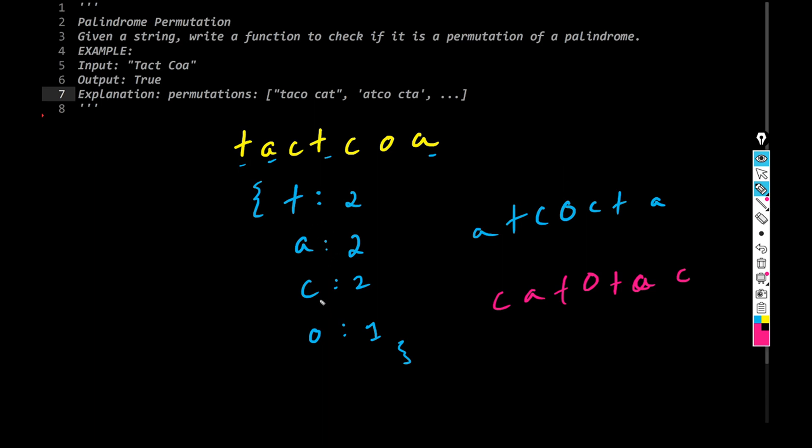Create a dictionary and track each of the characters. If the character is already present in the dictionary, add it, increment it by one. If it's not present, create a new key of that character. And at the end, check how many of them are there, if it is even or not. That's a simple idea.